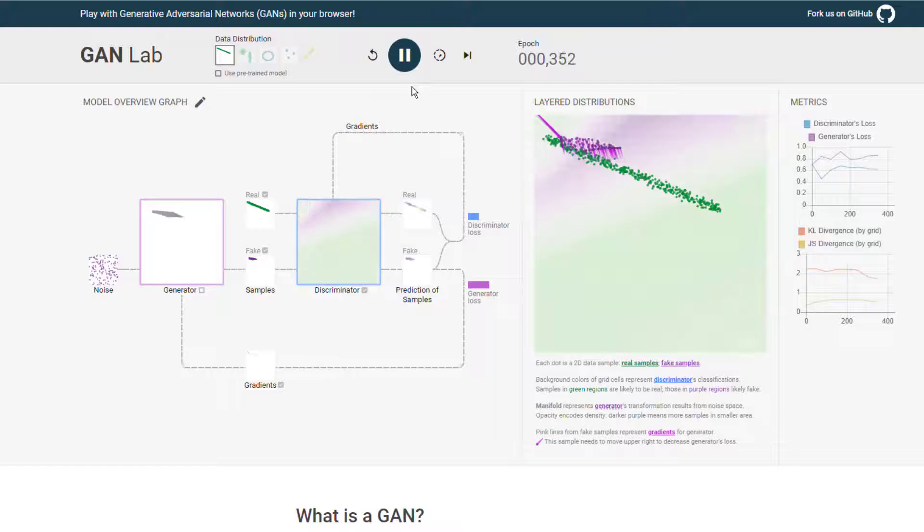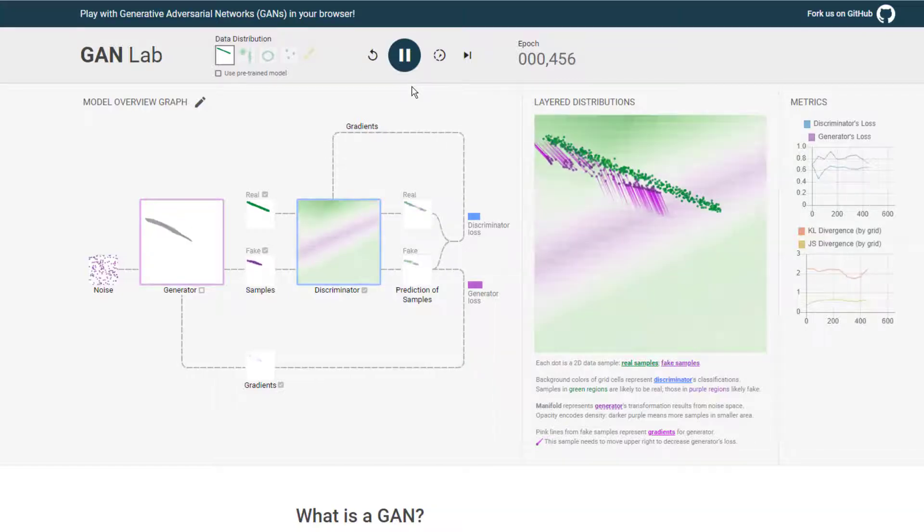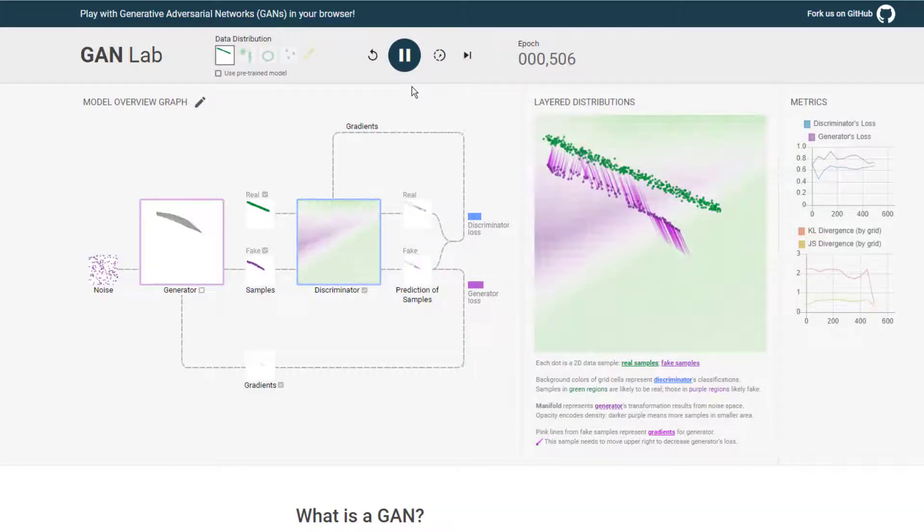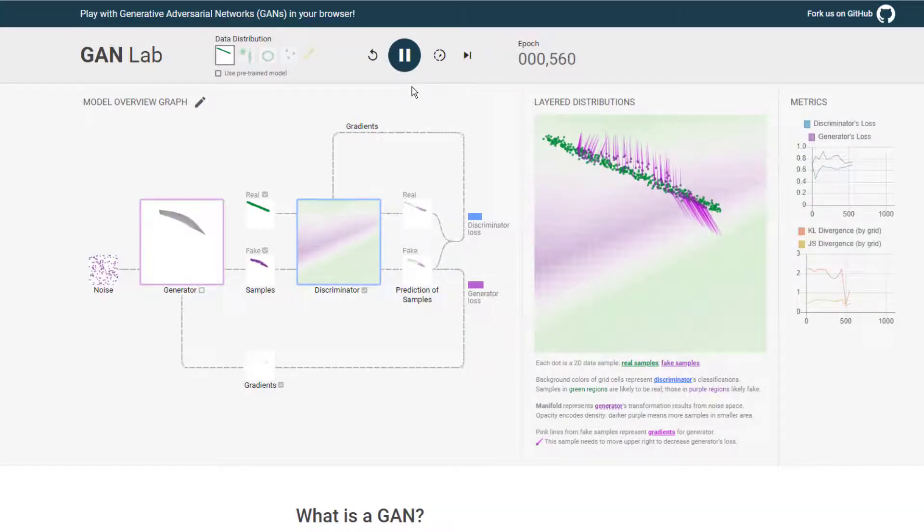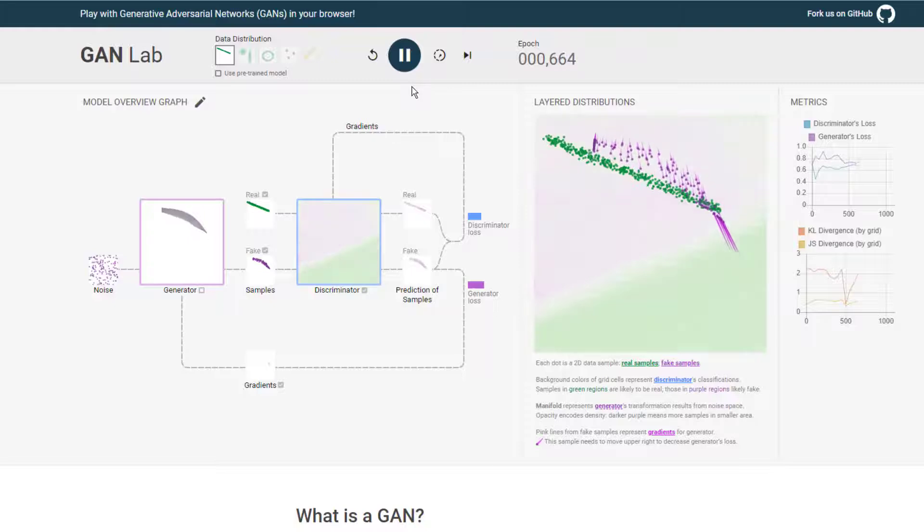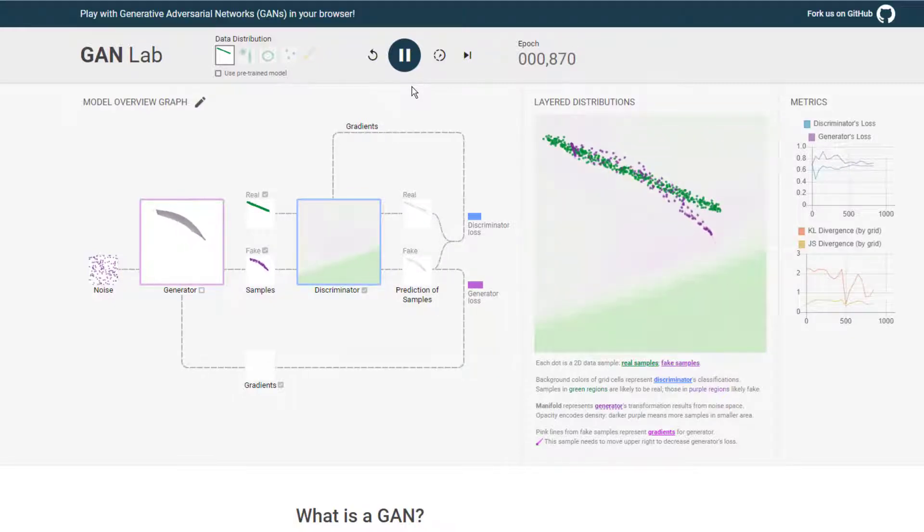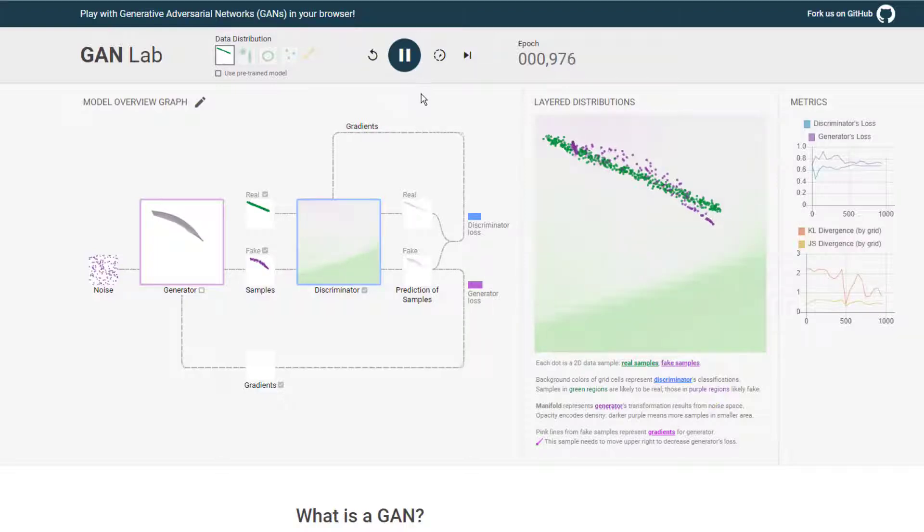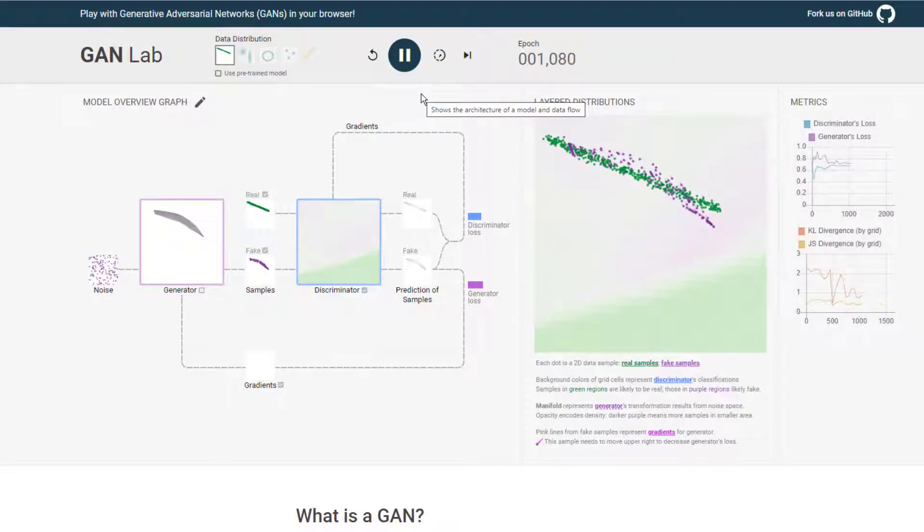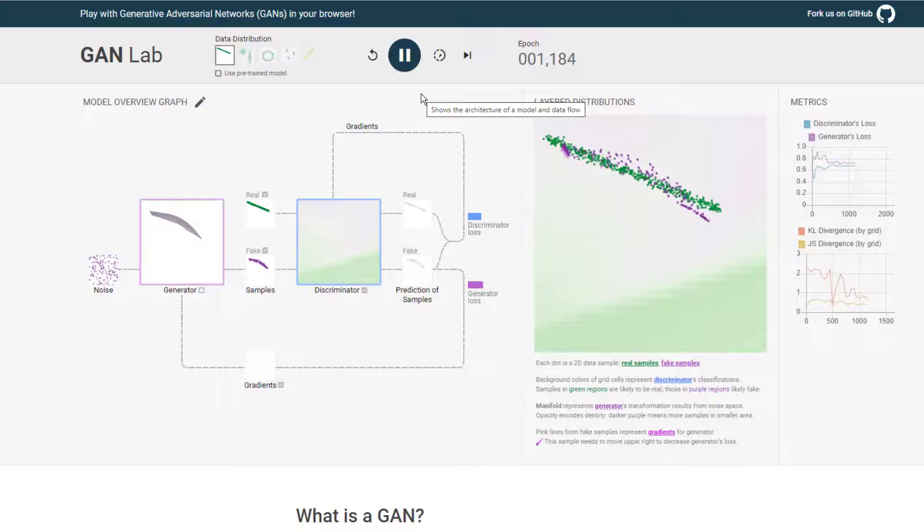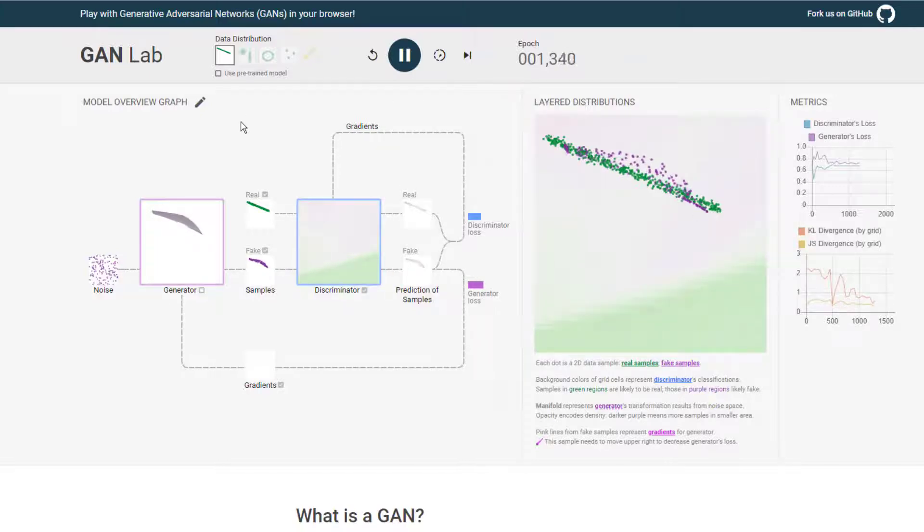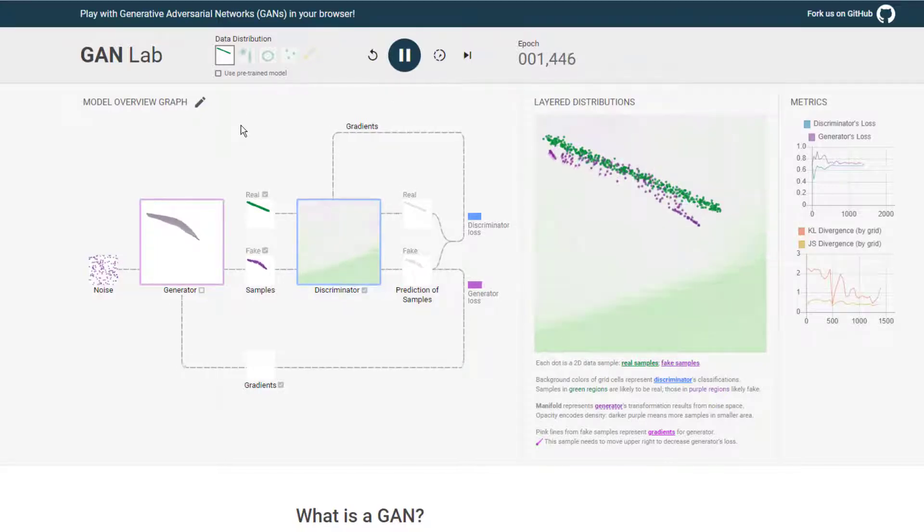And we can see that the generator is pretty quickly converging on that line there. And we should see the discriminator starting to pick up on that as well. But already the generator is pretty close to the real data. So, yeah, that's a lot easier, right?